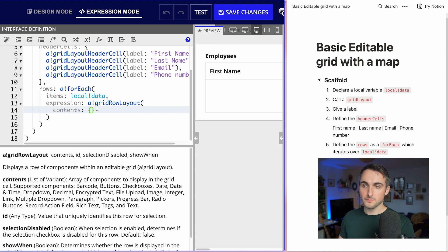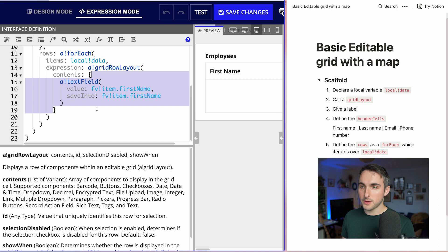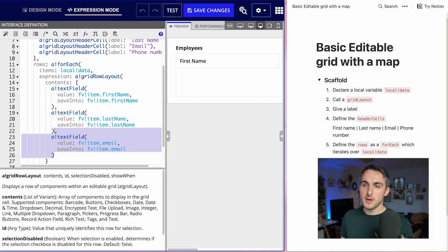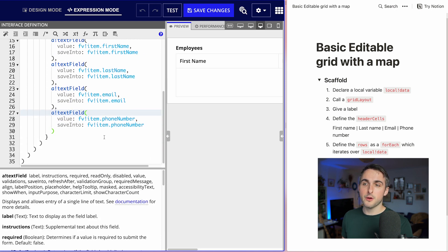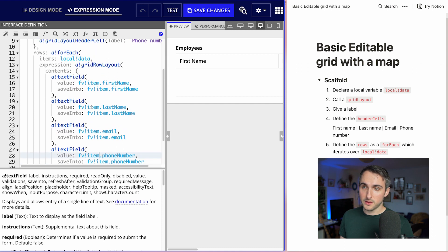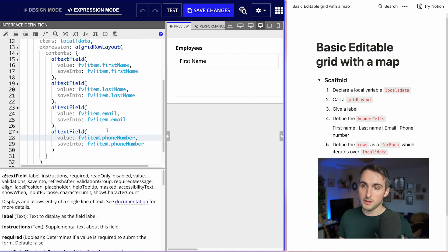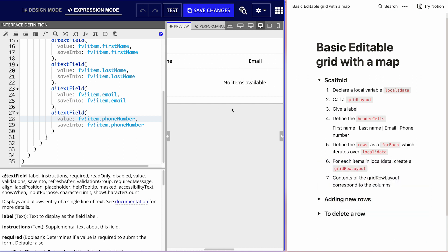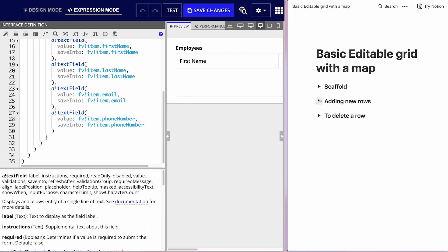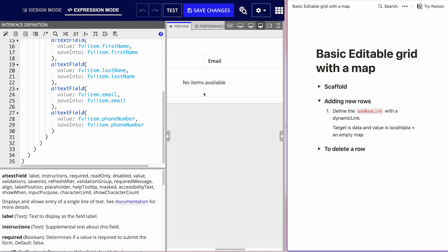We're creating one component per input field per column. I'm going to create a text field for first name, then a text field for last name, then one for email, and one for phone number. We're not putting any required validation here because we're not writing to a database or using a process yet. So we now have first name, last name, email, and phone number — that's our scaffold for the editable grid done.